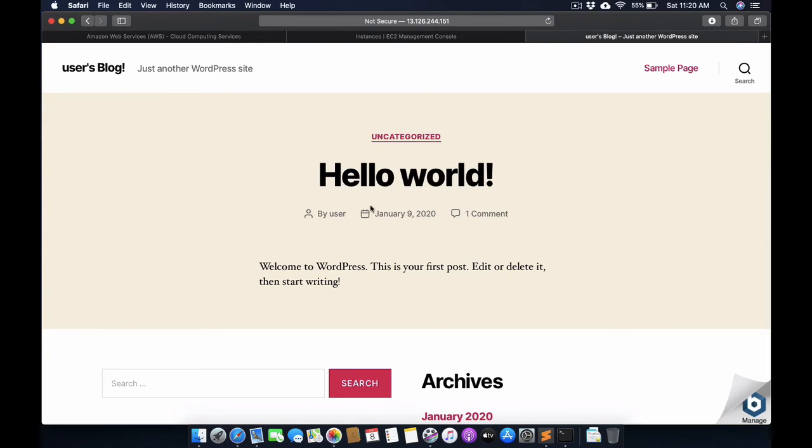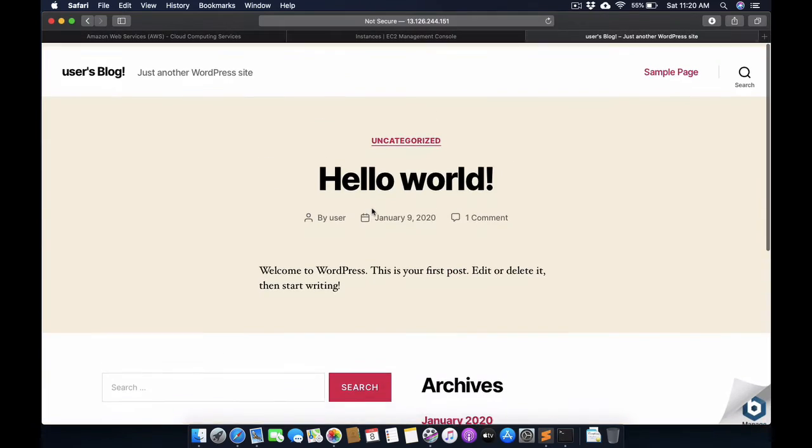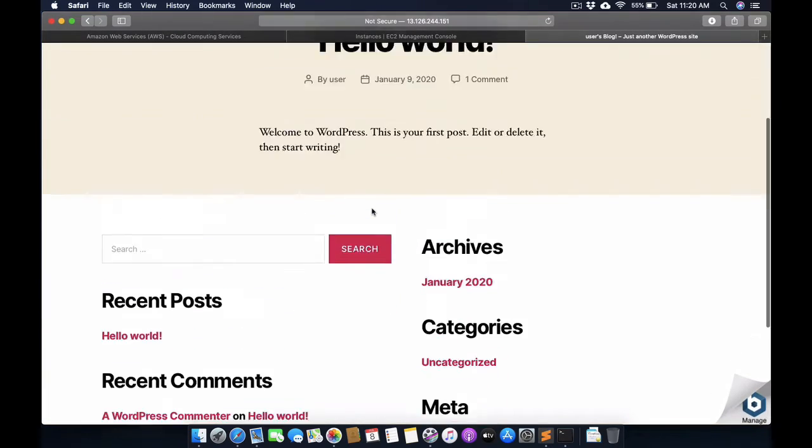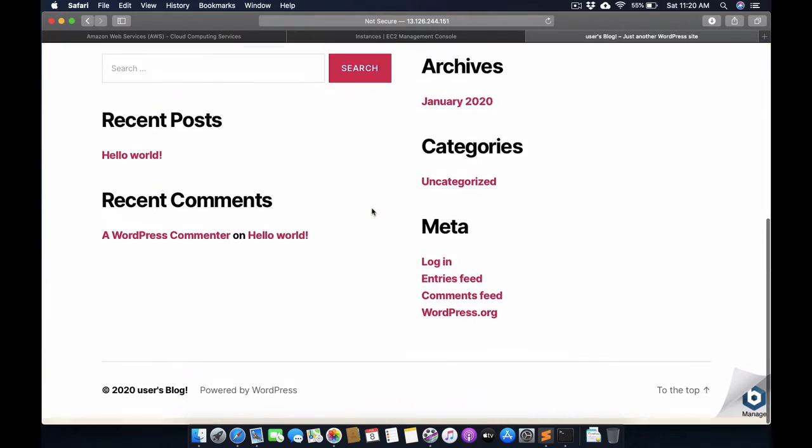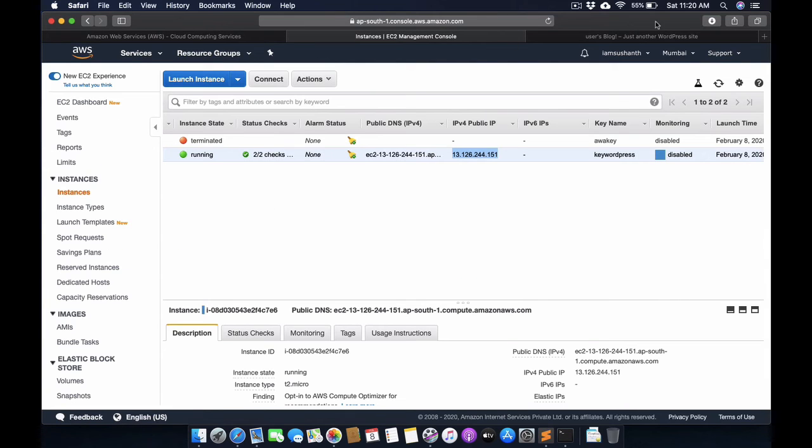As you can see, the website is successfully running on AWS. Isn't it cool?